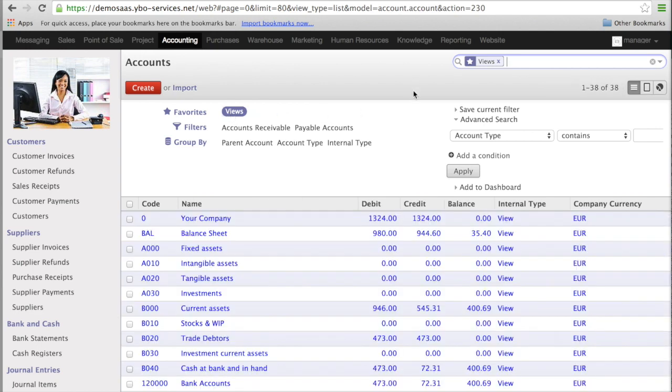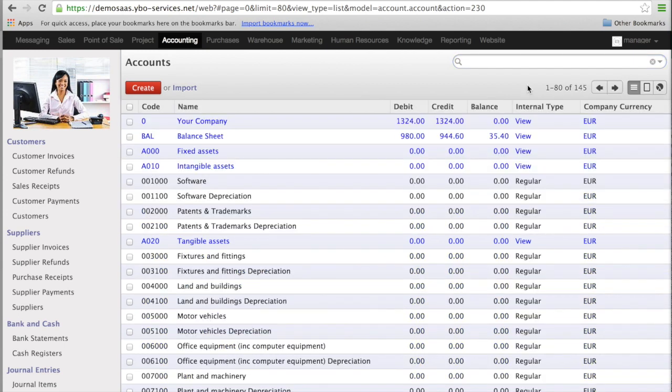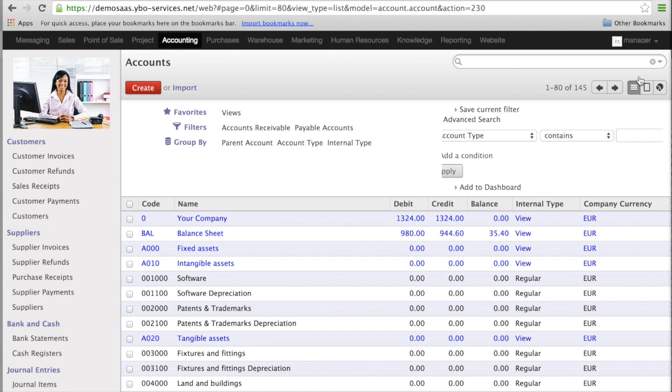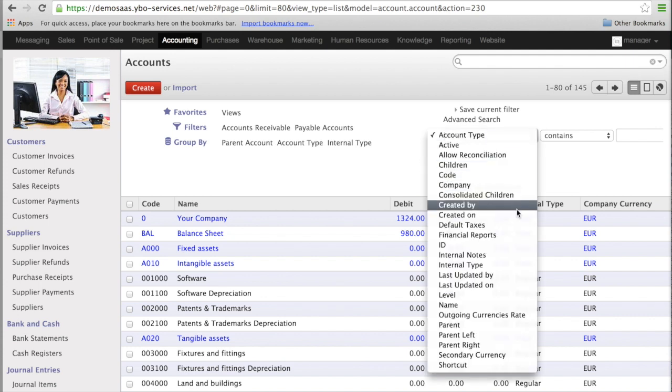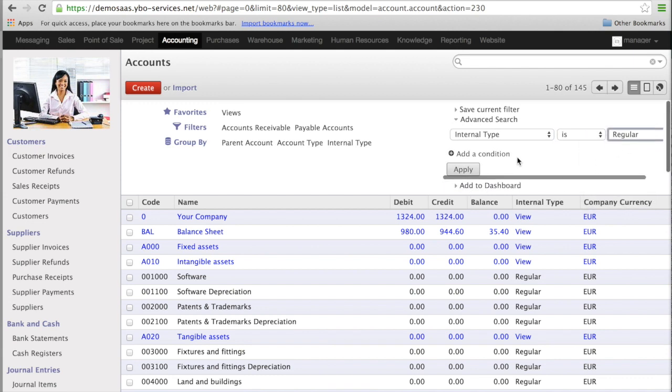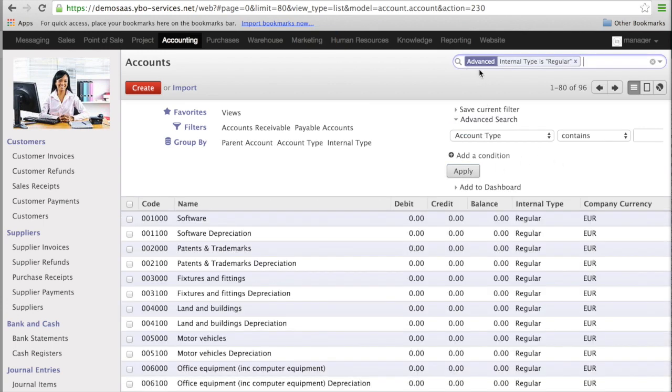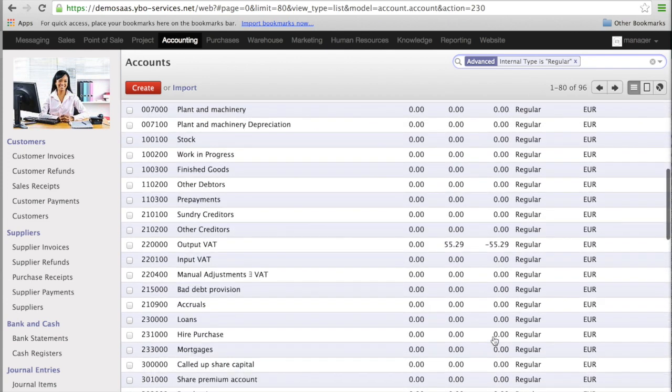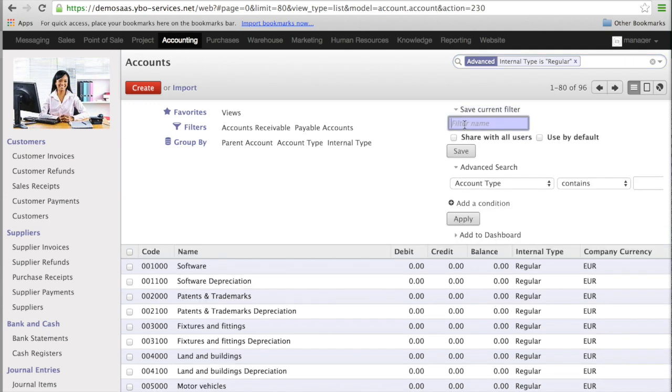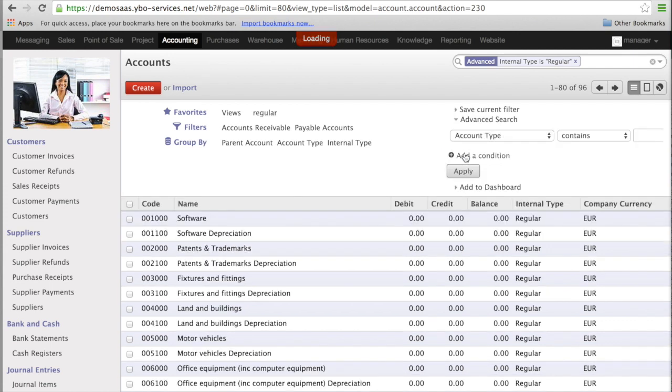Let's speak about another situation. You want to have exactly the same filter whenever you go, without having even to define it every time and to go into the favorites to have it. Let's say for instance you want to see only the regular accounts, and you want to see them every time you start this. In this case you start the same as we did for the views. So you will open advanced search for internal type, instead of view you will select regular, and you apply the condition. You see on the top you have advanced internal type is regular, and only the regular accounts appear here. Now I'm going to save this as regular. But the other thing I'm going to do is that I'm going to say use by default. The effect should be that whenever I want to look at the accounts, the system should by default show me only the regular accounts.